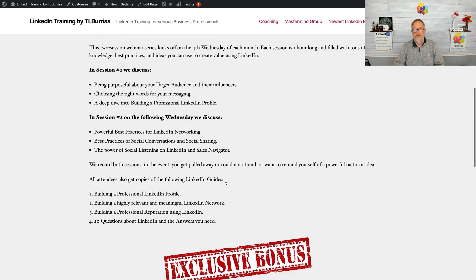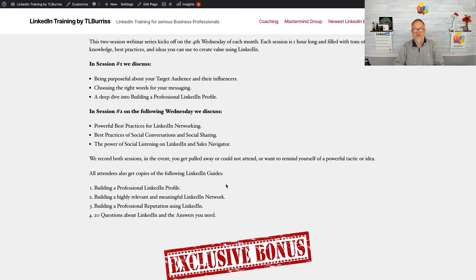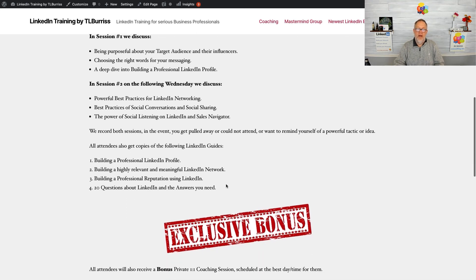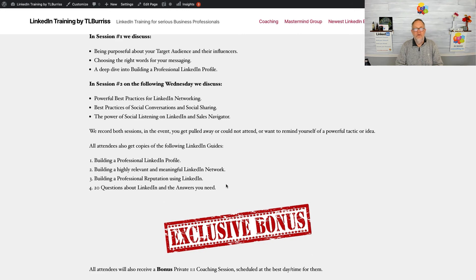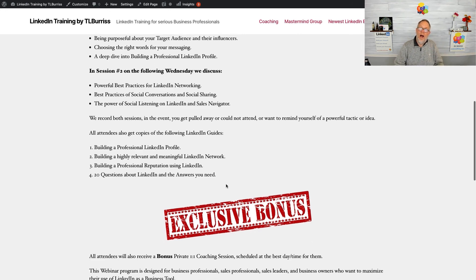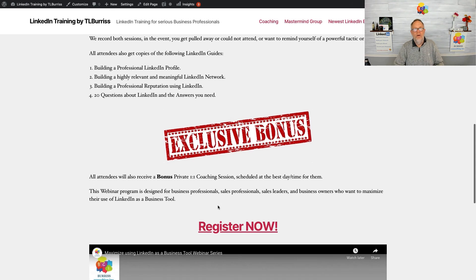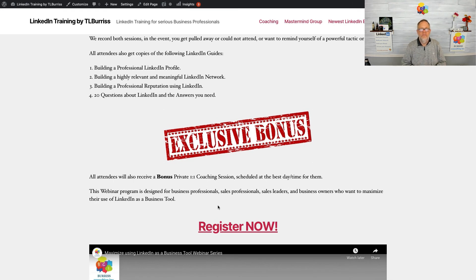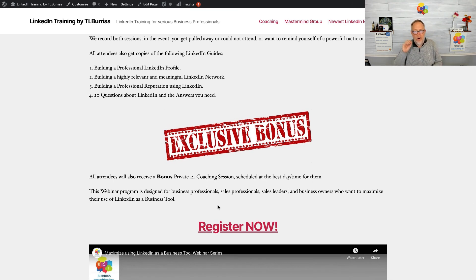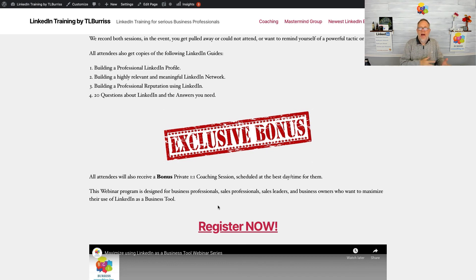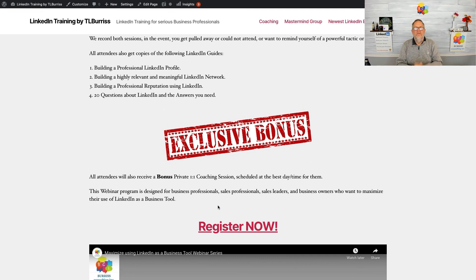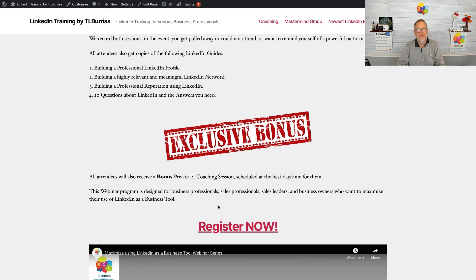Everyone who shows up and registers for this webinar series will also get all four of the ebooks that I've produced. Furthermore, I'm also providing another bonus: everyone who signs up will also get one hour of personal one-on-one coaching. That's where we step out of the group setting and I talk with you, deliberately focused on your needs and your goals, and helping you overcome your challenges using LinkedIn as a business tool.